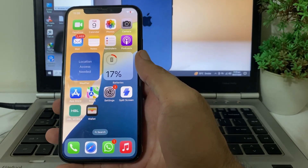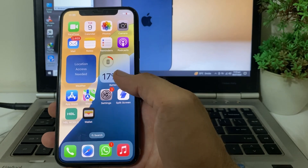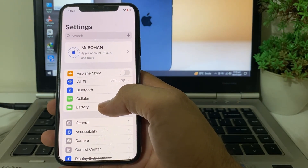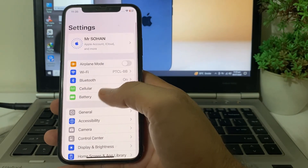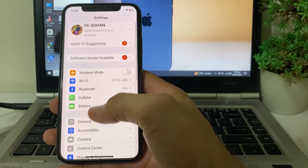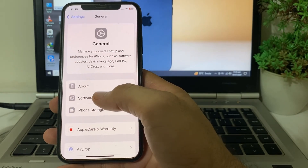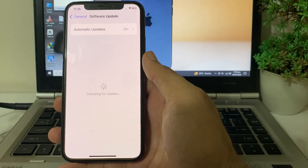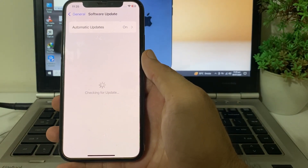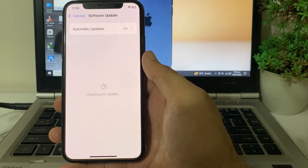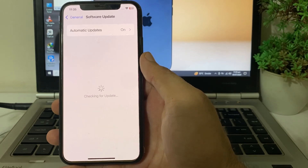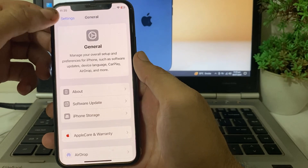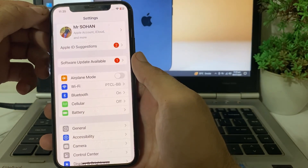If you're still having this problem, move to the next solution. Open Settings on your iPhone or iPad device, then tap on General, then tap on Software Update. Make sure that you are using an updated version of iOS. If you don't have an updated version, update your iPhone to the latest version, then check if the problem is fixed or not.